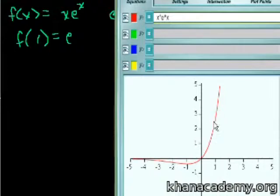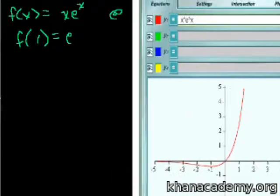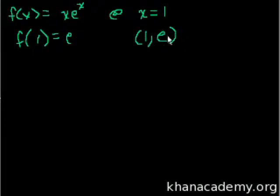We're going to solve it by figuring out the slope, which is just the derivative at that point. So we have to figure out the derivative at exactly this point. Then we'll use what we learned from algebra 1 to figure out its equation, and then we'll graph it here just to confirm that we've actually figured out the equation of the tangent line. The first thing we want to know is the slope of the tangent line, which is just the derivative at this point, when x = 1, or at the point (1, e).